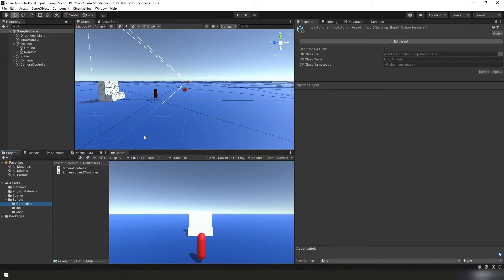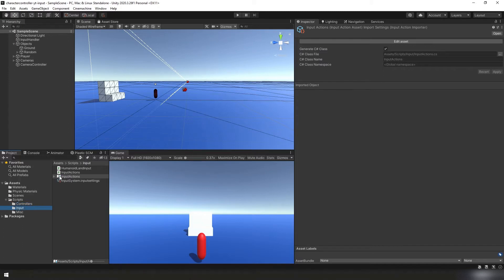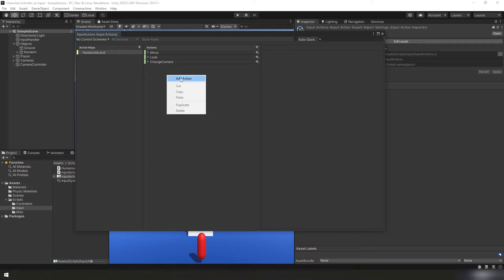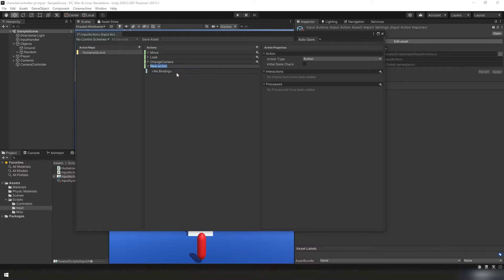Let's get started by first adding the input to actually control the zoom of the camera. In our projects panel, let's go down to input, open up our input actions. In our input actions window, we need to add a new action under our primary action map. So we'll right click, add action, I'm going to call it zoom camera.